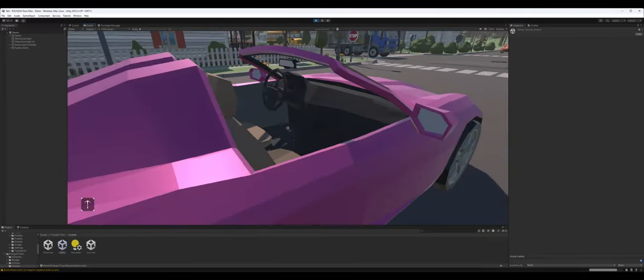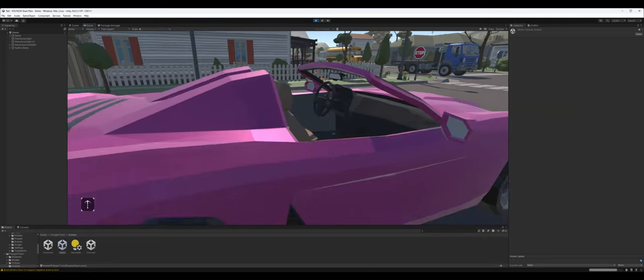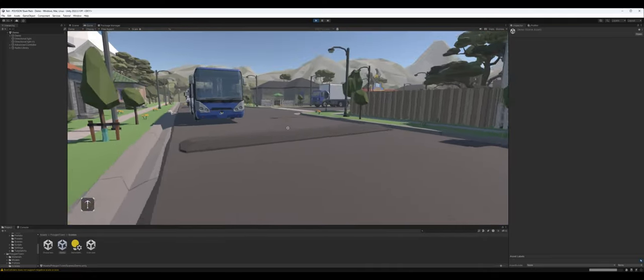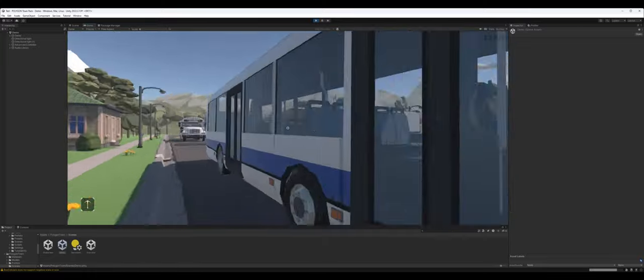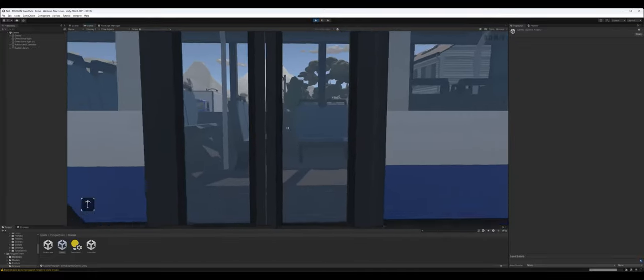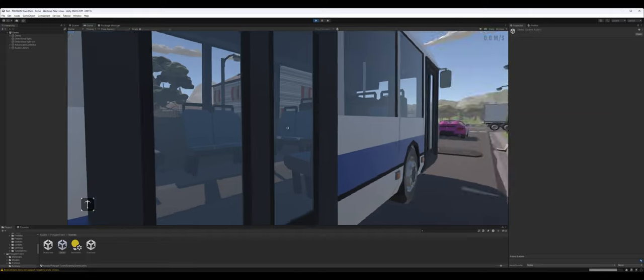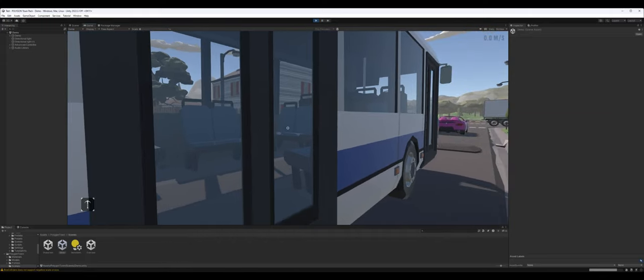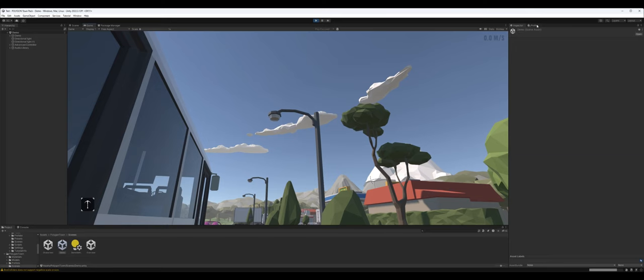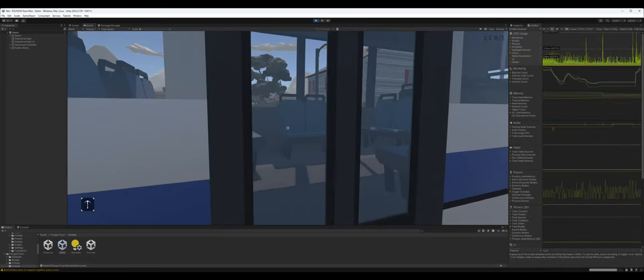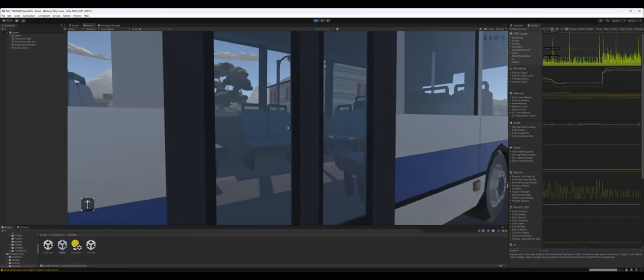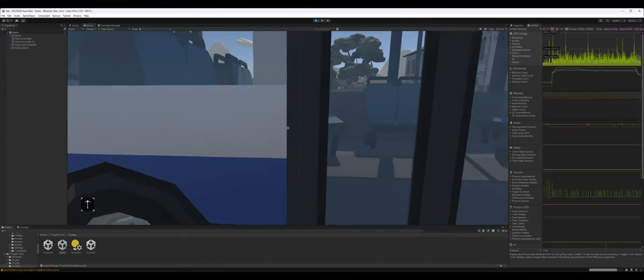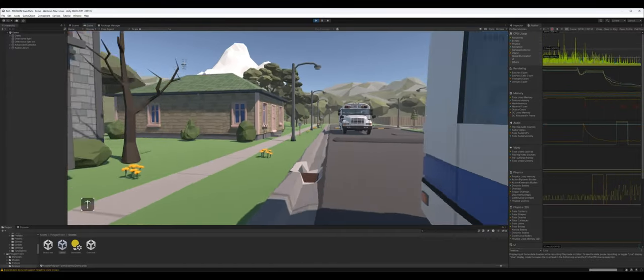All the vehicles have interiors, which is nice. This is even a stick shift, if you can see right there. Same thing with the buses. And these doors, as well, are separate pieces, so they're animatable to a point where you can animate them to open and close and stuff, and then you can actually enter into the bus itself.